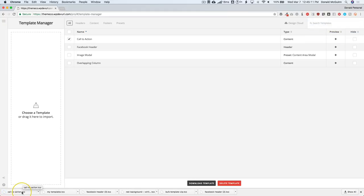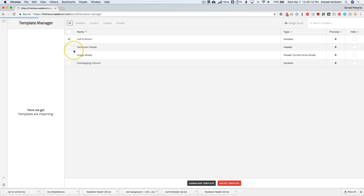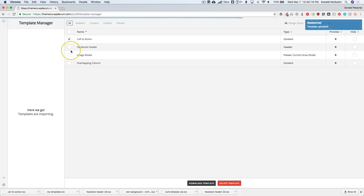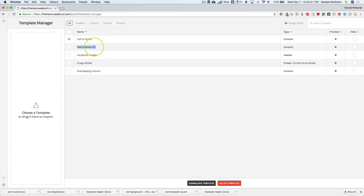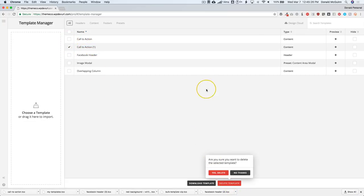By clicking and dragging, it's going to automatically import it. It's placing it as a second one because we already have one. Let's go ahead and delete this template.